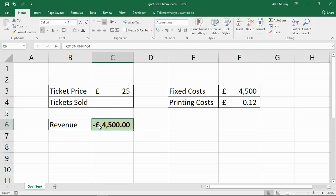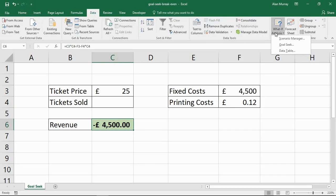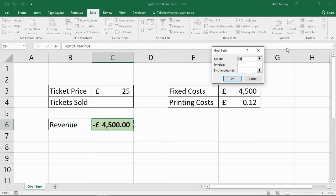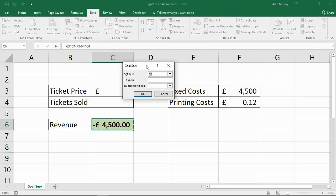I click on the cell that contains the result — cell C6 — which has the underlying formula. I go to the Data tab, and the what-if analysis tools are about three quarters along to the right. I choose GoalSeek. In here I'm going to set the Set Cell as C6, the To Value as zero — so break even, when do I get out of negatives — and By Changing Cell, the number of tickets sold, which is cell C4 in my spreadsheet. Click OK.